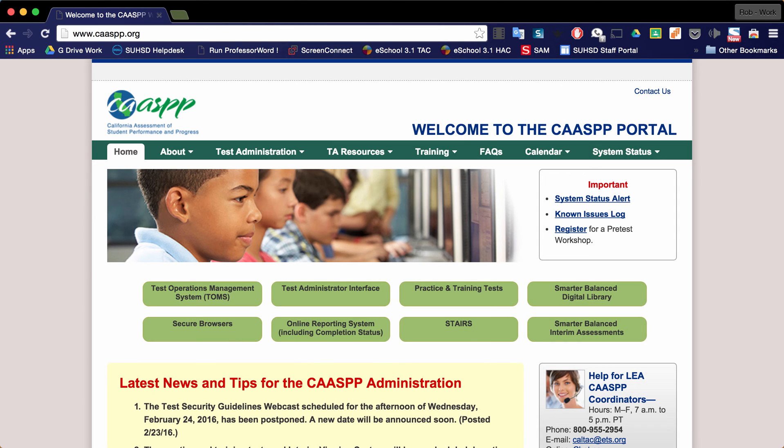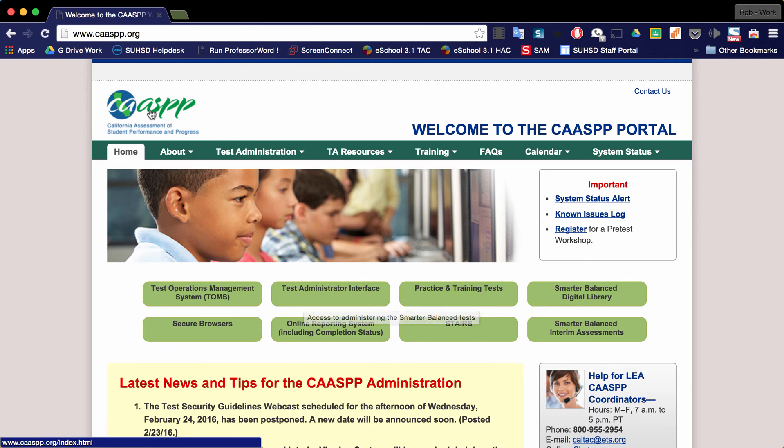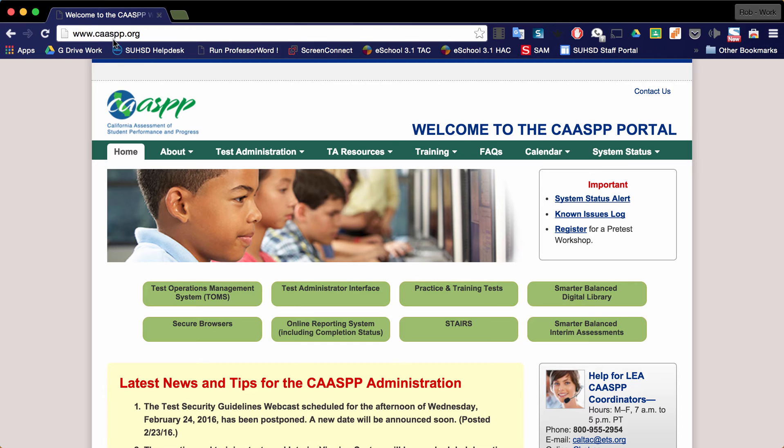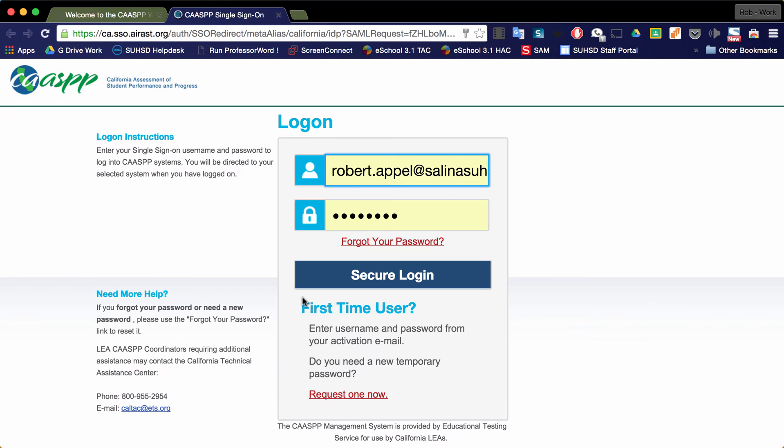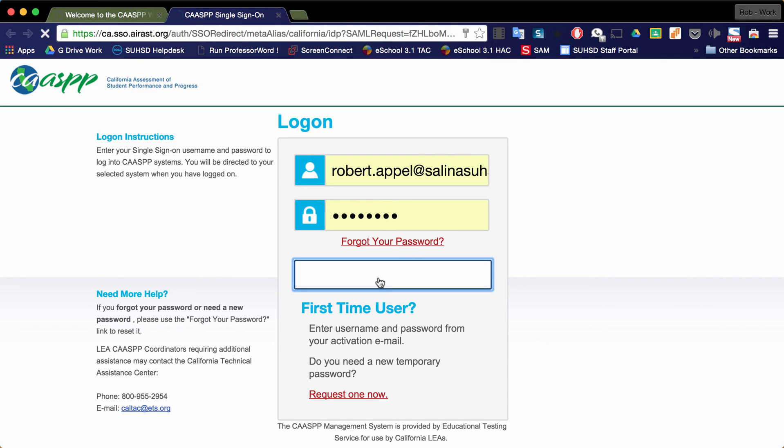To get started, go to the Test Administrator Interface button at caaspp.org. Once there, click on the Test Administrator Interface and you'll be prompted to log in. Log in using your Salinas Union High School District email address and the password that you've set up with CAASPP. Click on secure login.